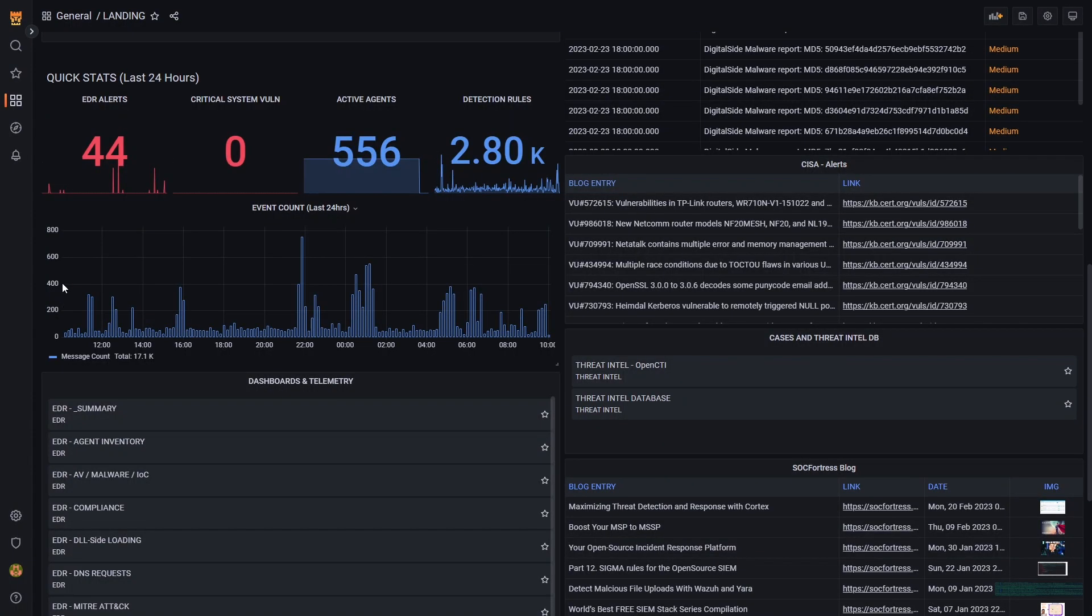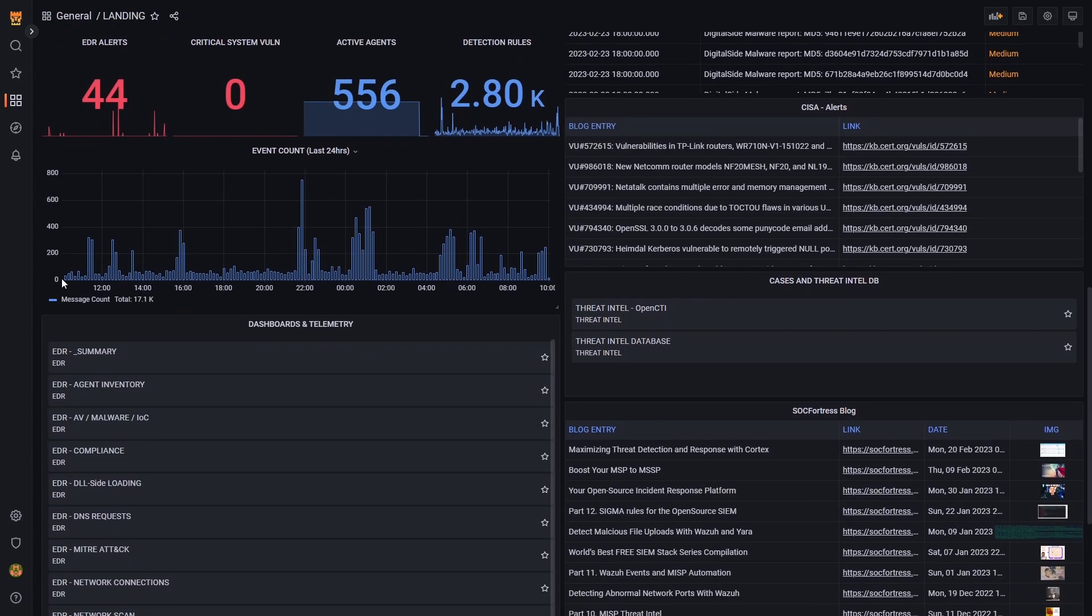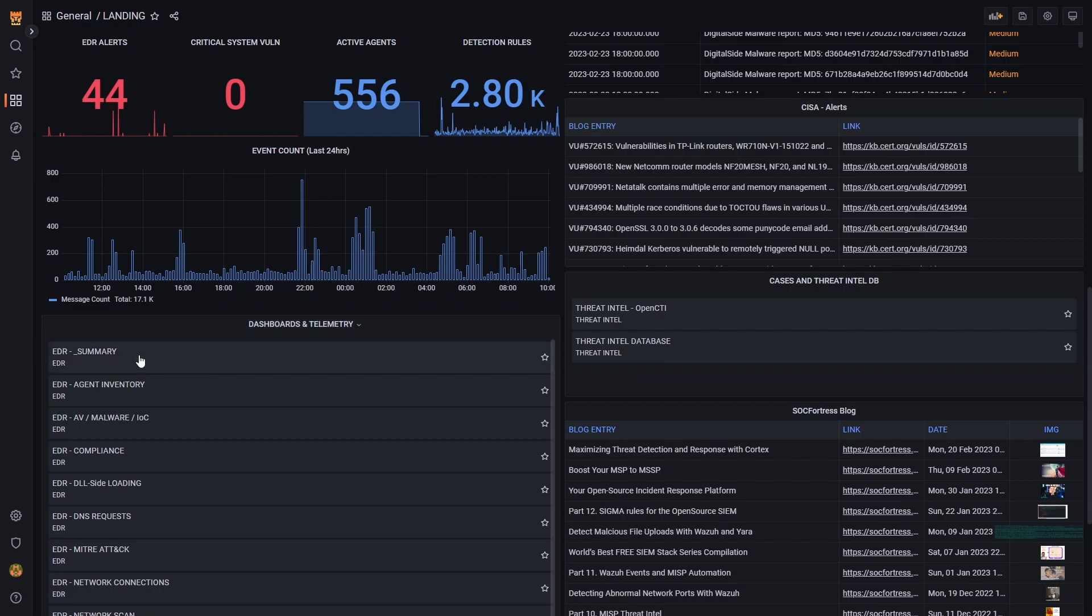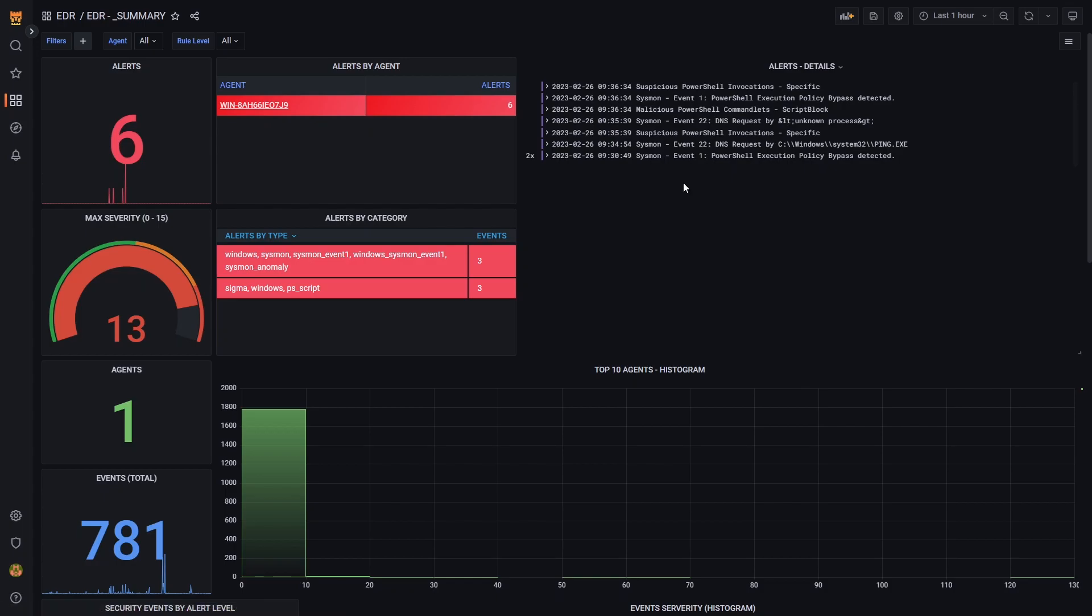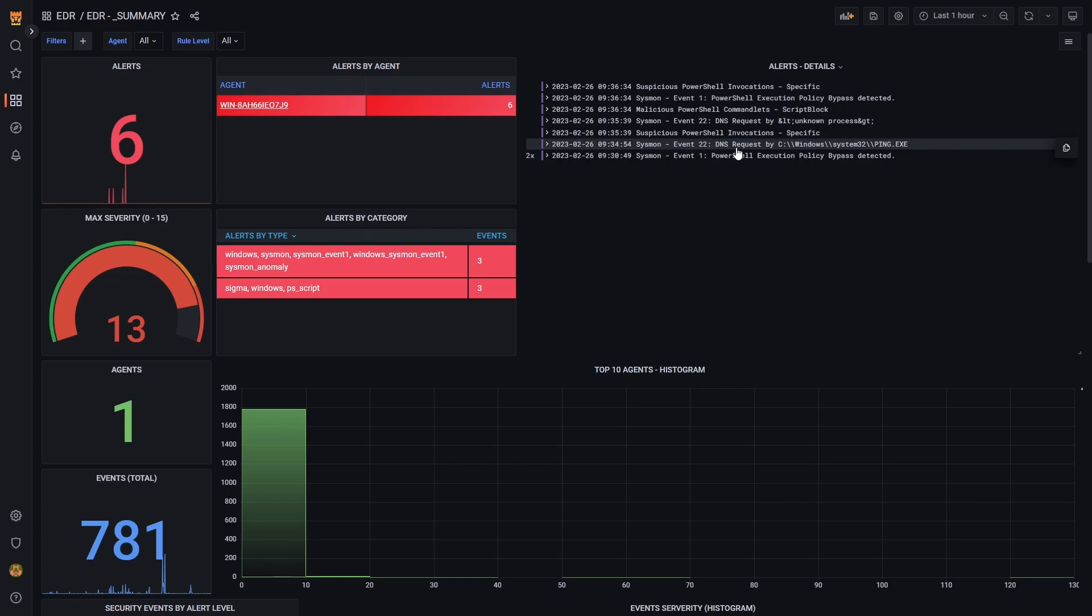Let's jump into our EDR summary page to get a high level overview of alerts across our endpoints within our environment. Upon loading the page, I see a Windows endpoint that has been tagged with some alerts. We see some potentially dodgy PowerShell commands where we're getting an execution bypass flag, and we're also seeing some malicious DNS requests go out from this endpoint.